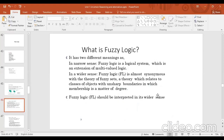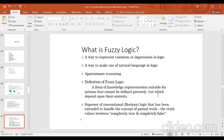Fuzzy logic has two meanings. In the narrow sense, fuzzy logic is a logic system that is an extension of multi-value logic — unlike Boolean logic which has only true or false. In the wider sense, fuzzy logic is almost synonymous with the theory of fuzzy sets, relating to objects with unsharp boundaries where membership is a matter of degree.